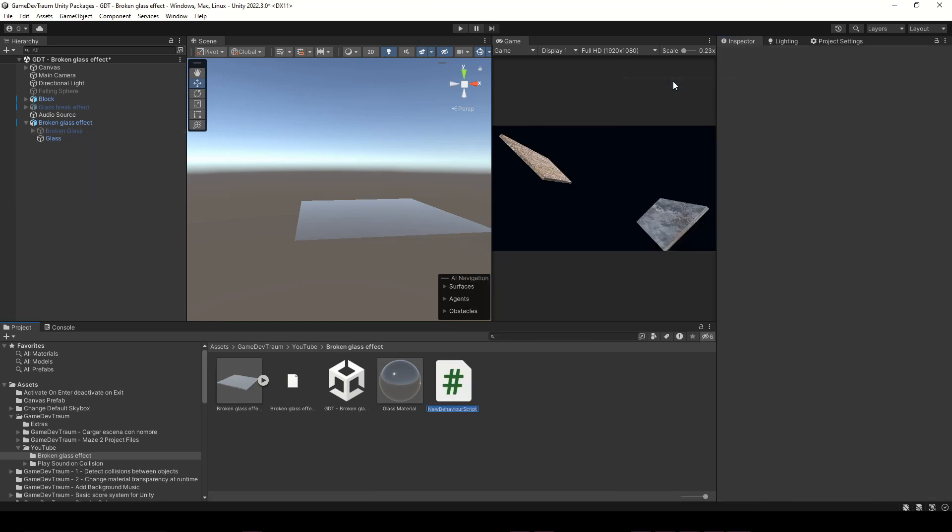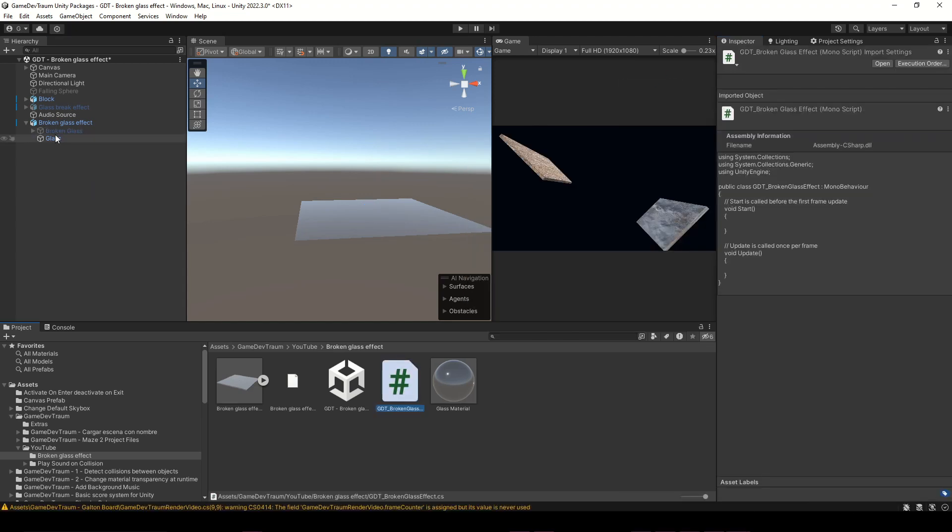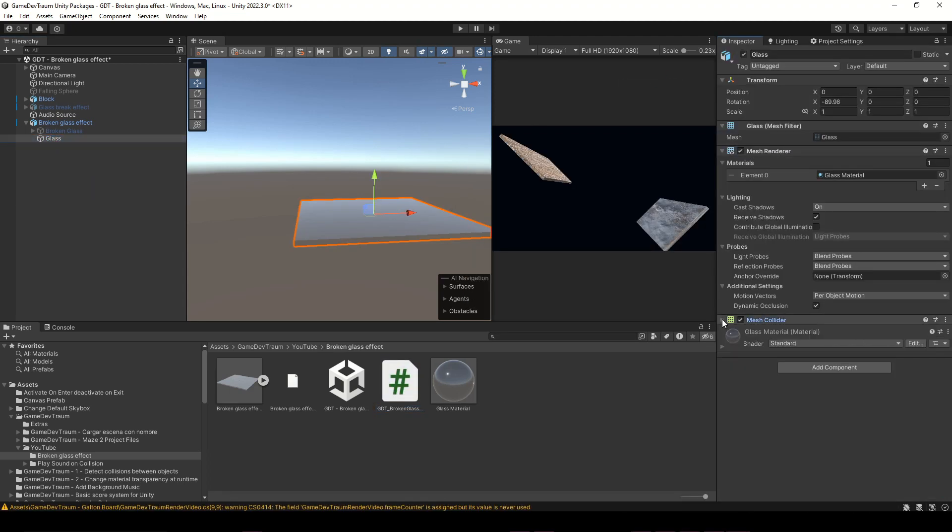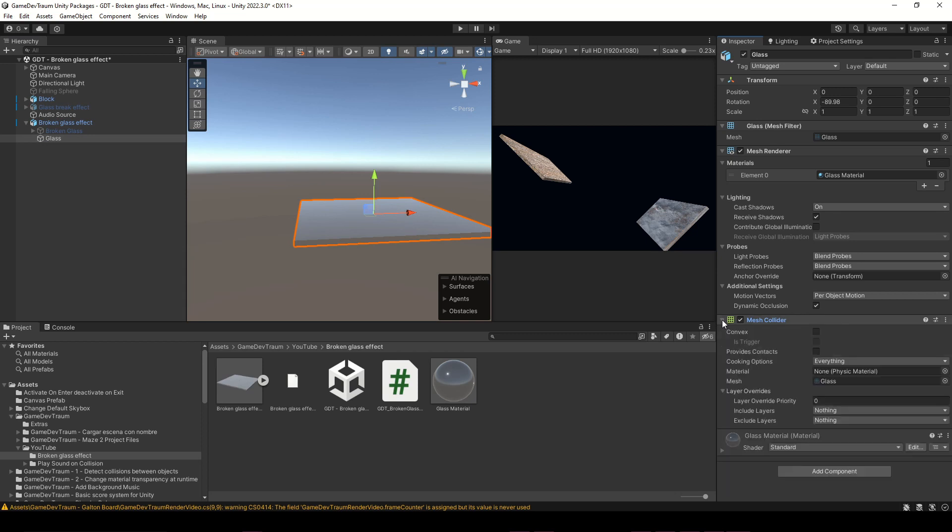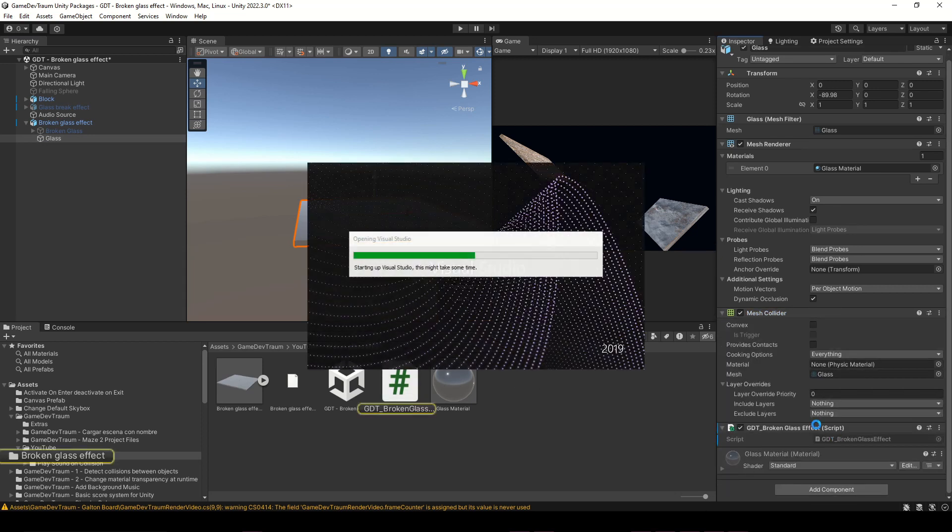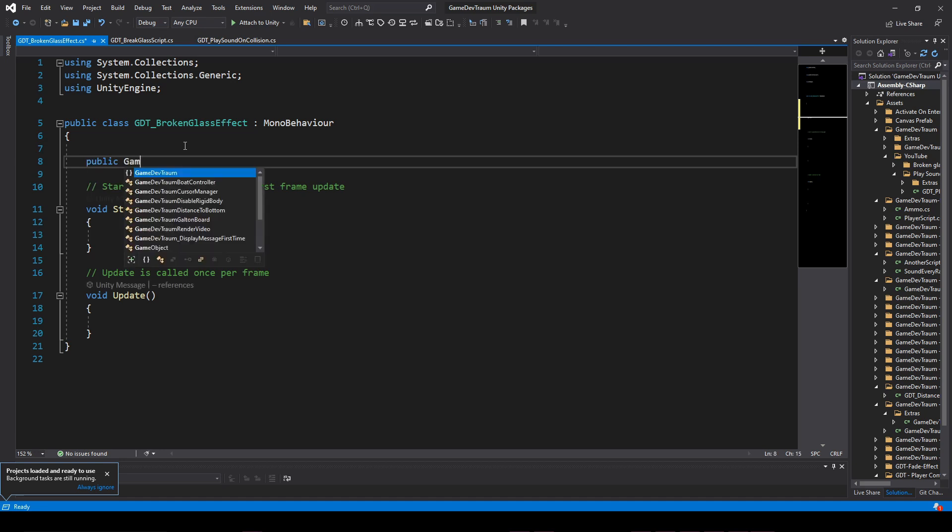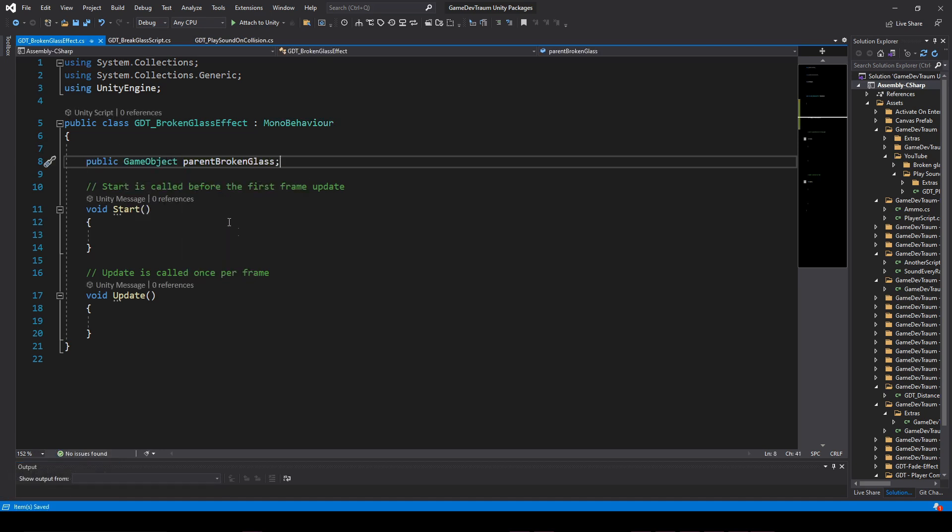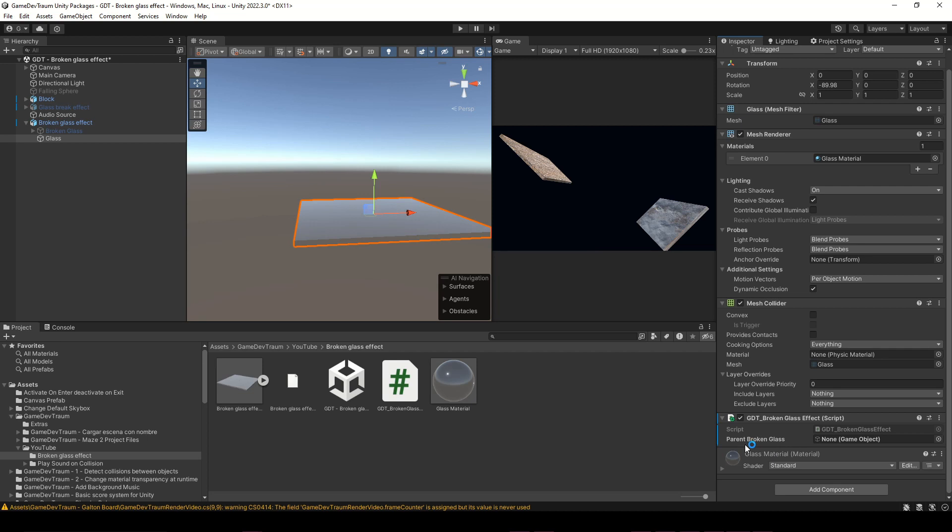Create a new script and assign it to the not broken glass object, because it's the object that the ball will hit. Make sure that it's the object with the collider. Inside the script, let's define a GameObject type variable to store the parent of the glass pieces, and in Unity, assign that object in that variable.